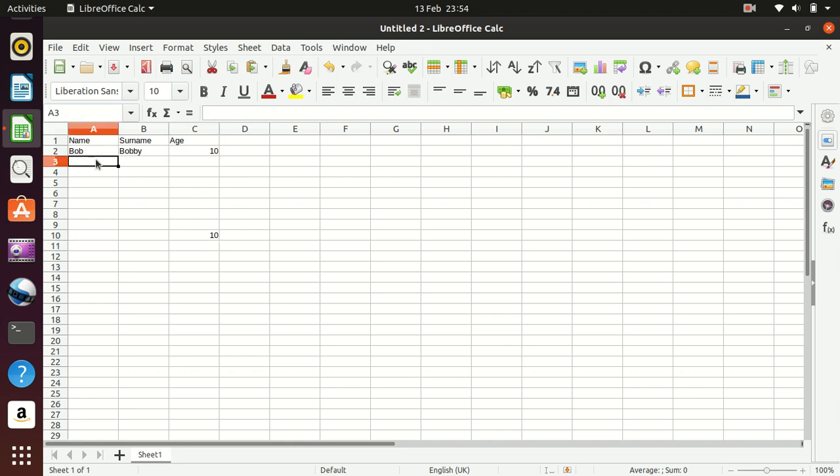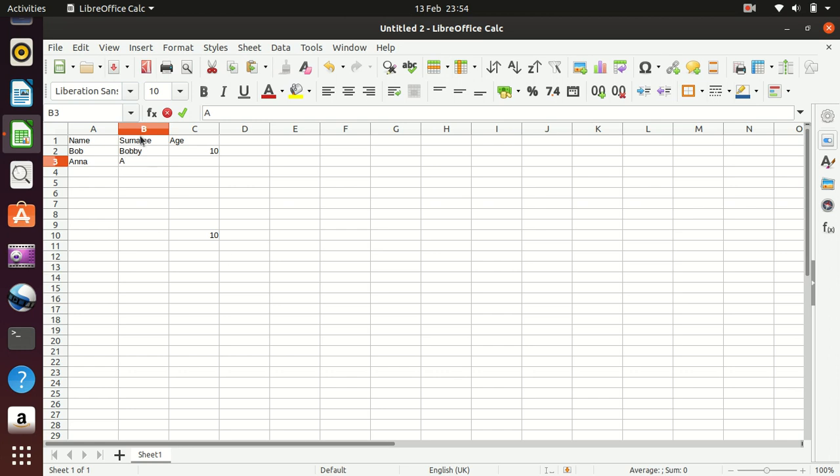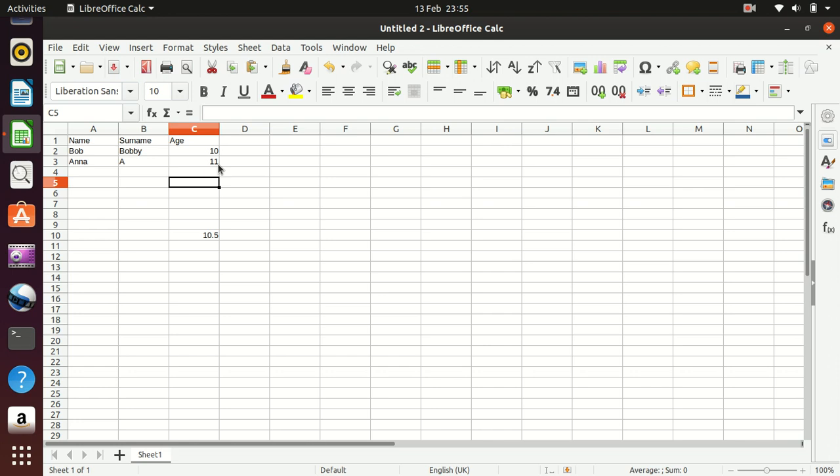If we now add a second one, so I'm going to call this person Anna A, because I have got no imagination, and we give that person an age of 11, then obviously the average is 10.5 because the average of 10 and 11 is 10.5.